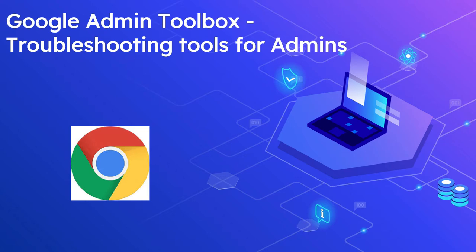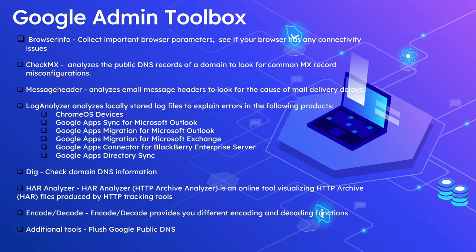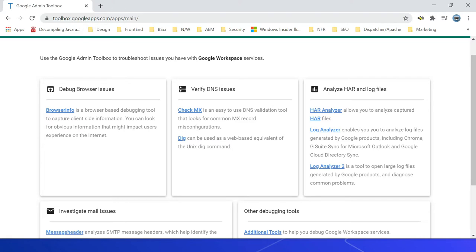Let's see the list of tools. The first one is Browser Info. This tool helps to collect important browser parameters, example language, encoding, etc., and also checks if your browser has any connectivity issues. Let us quickly review the tool.